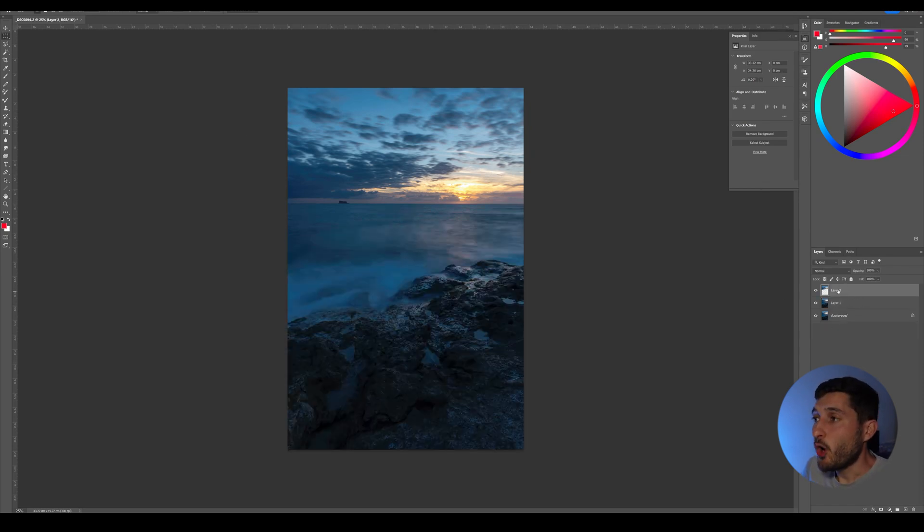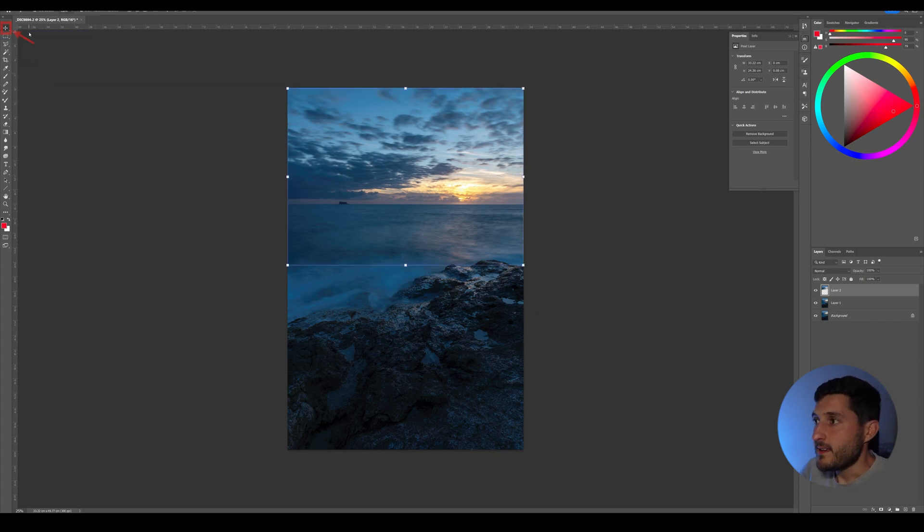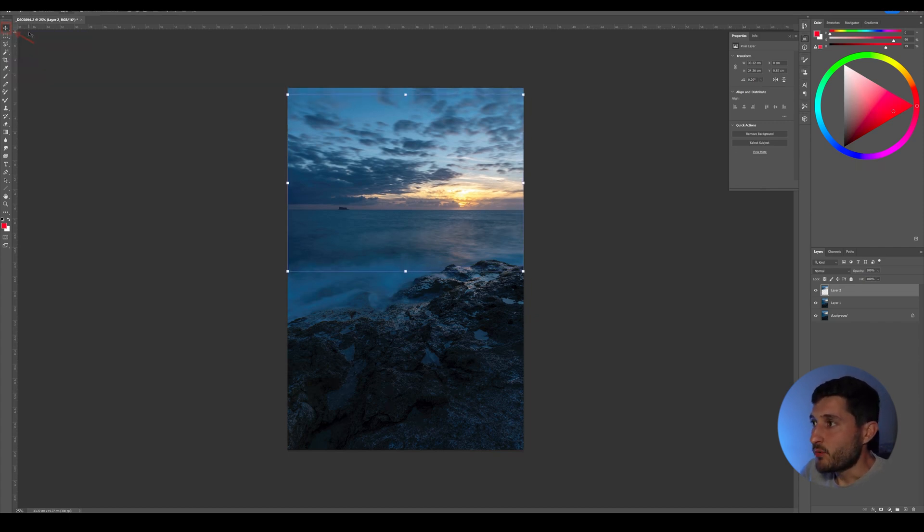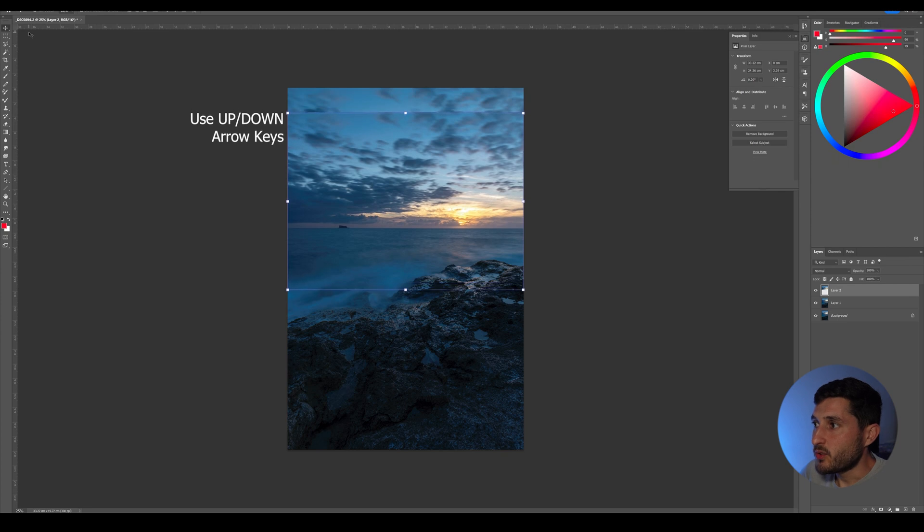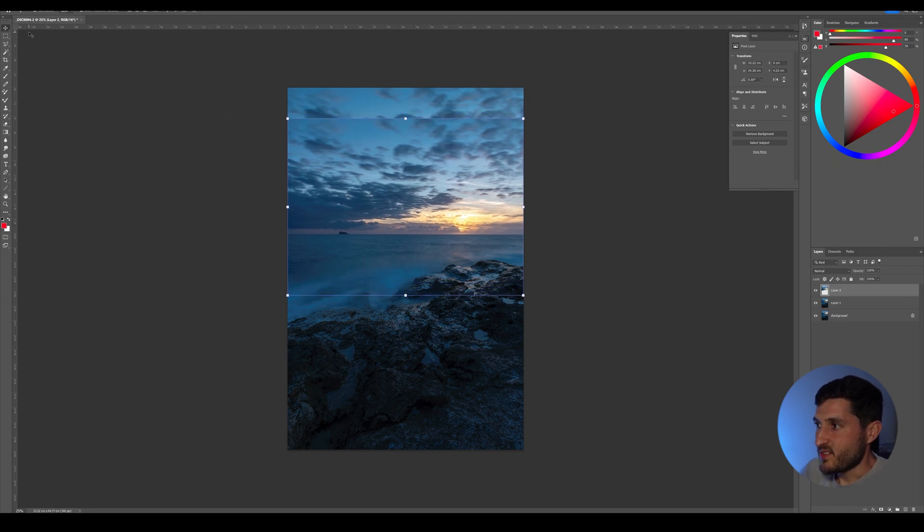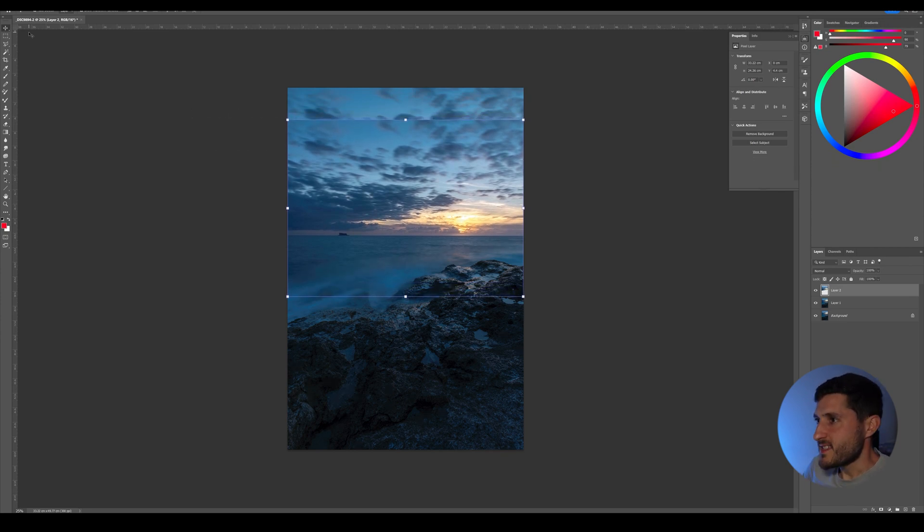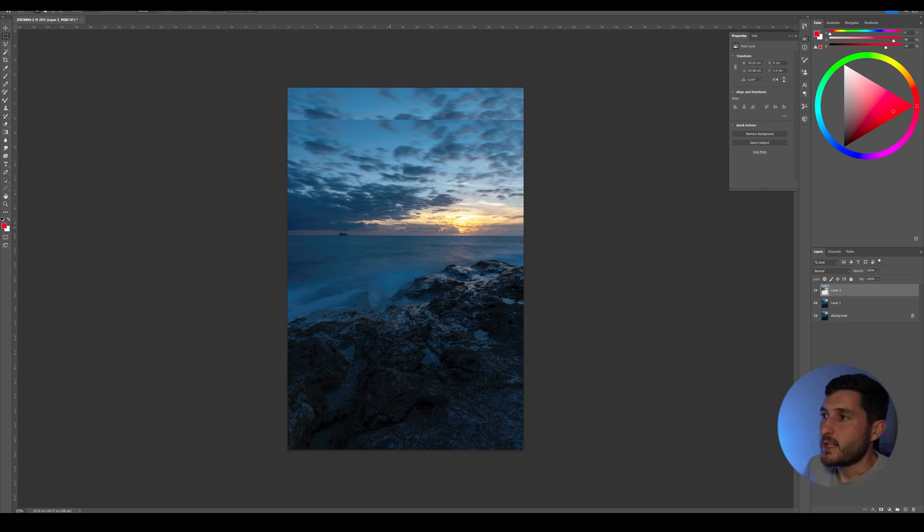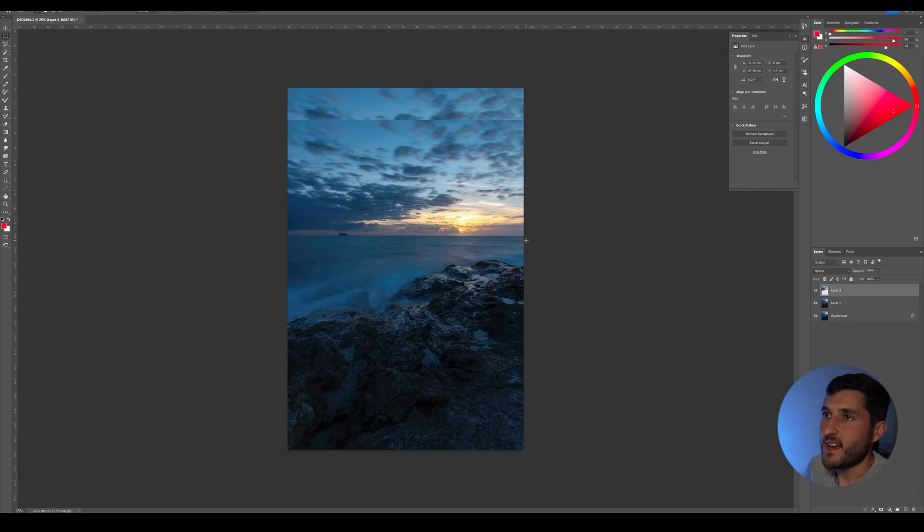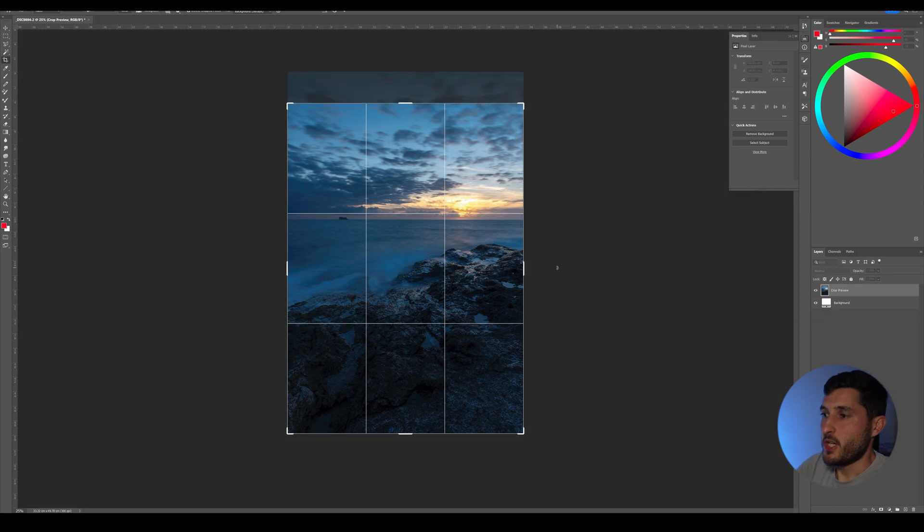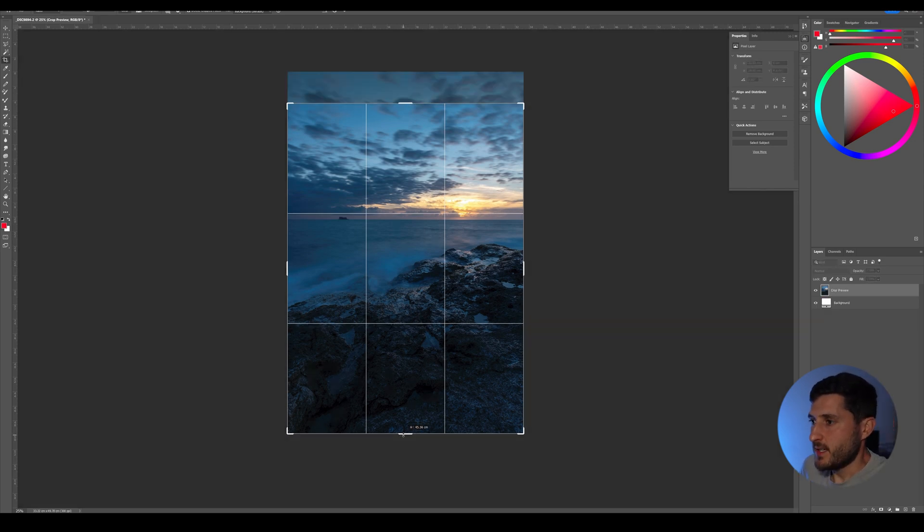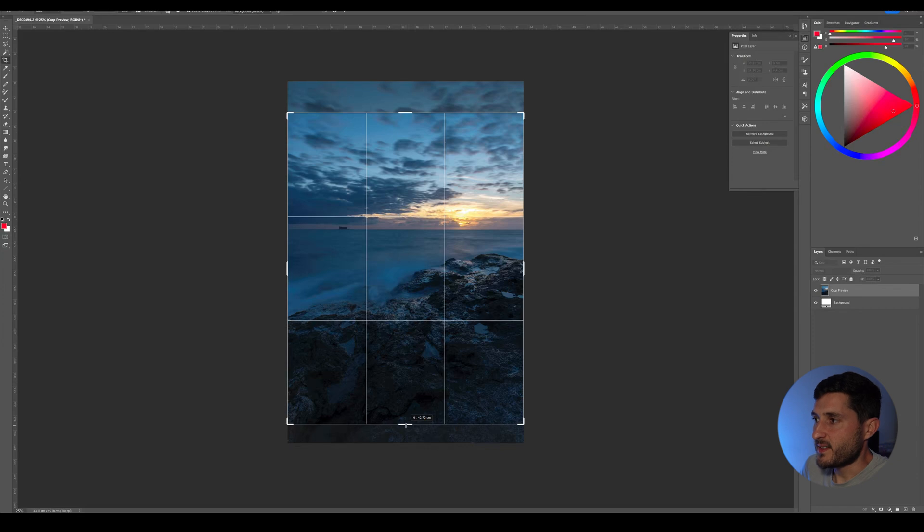As you can see, we've literally eliminated the dead space between the foreground and our center of attention, which is the horizon and this little island right here. You can go ahead and crop the image to only show what's visible in our area, and we can even crop just a bit of this bottom part right here and press Enter.